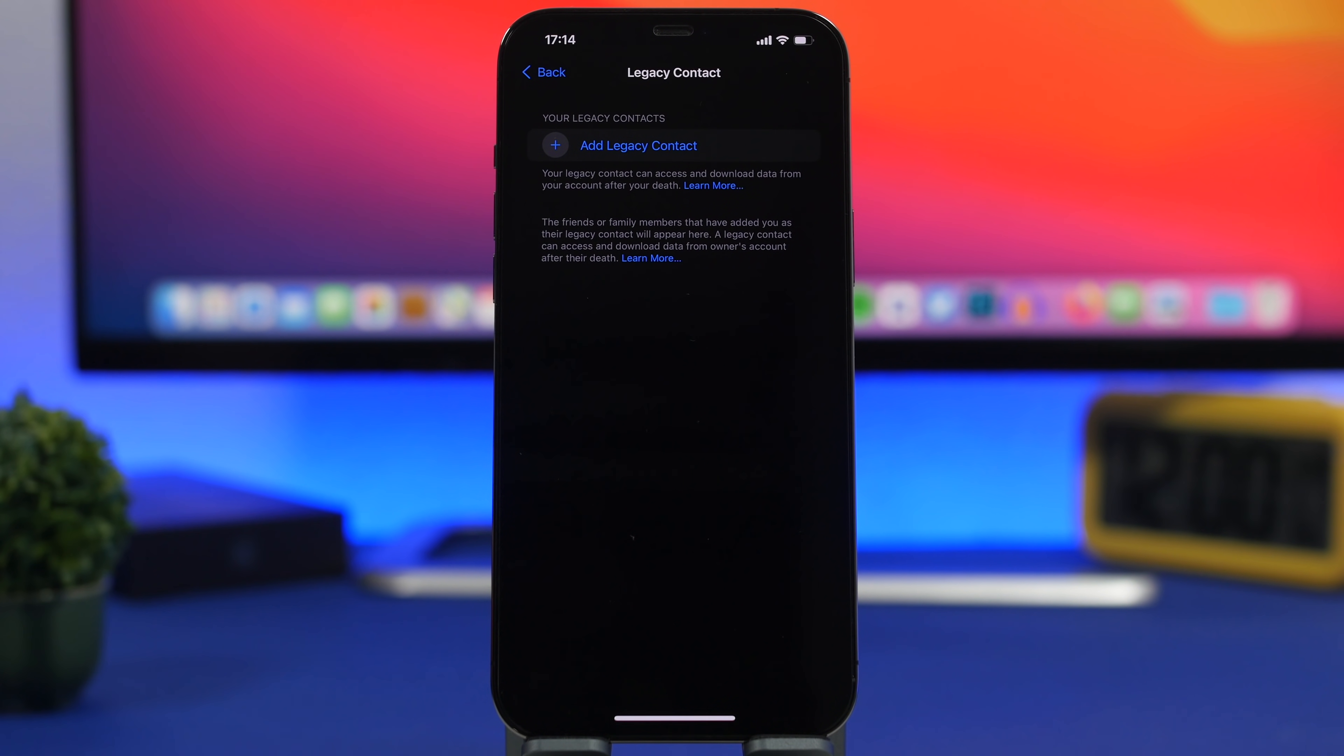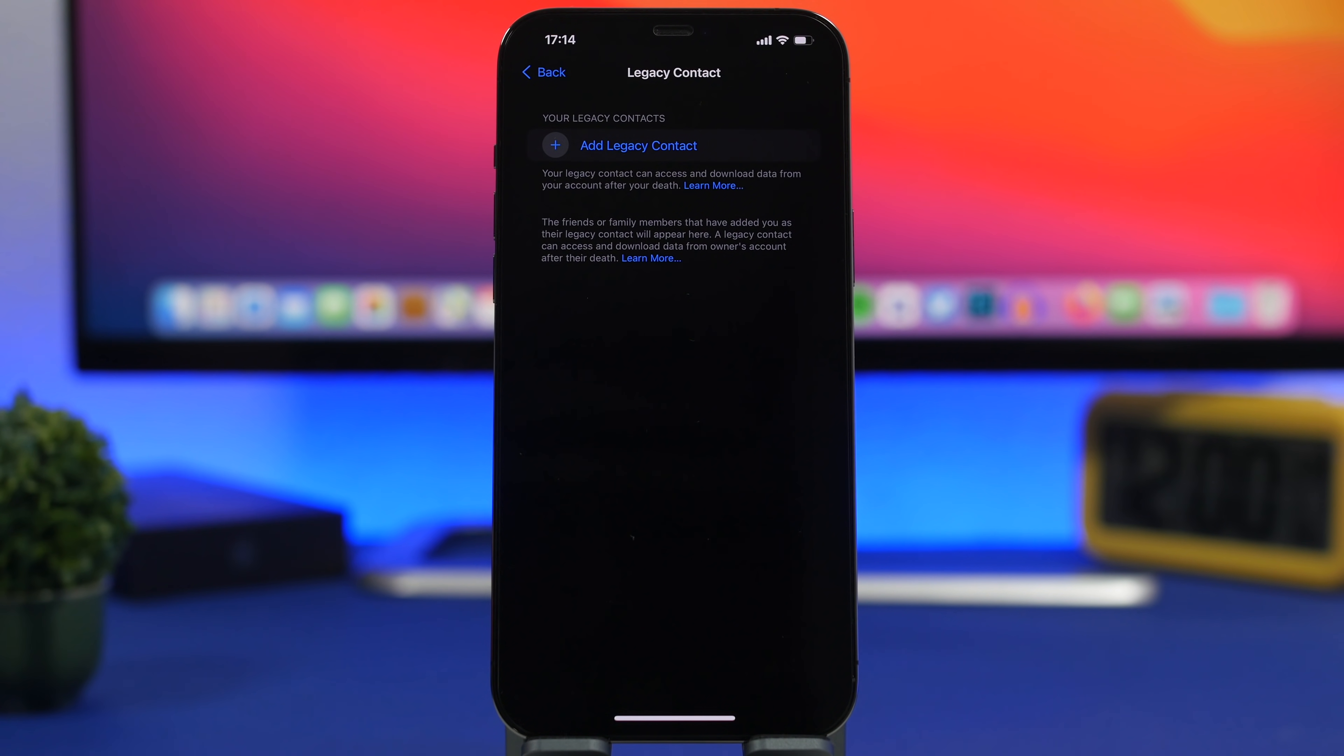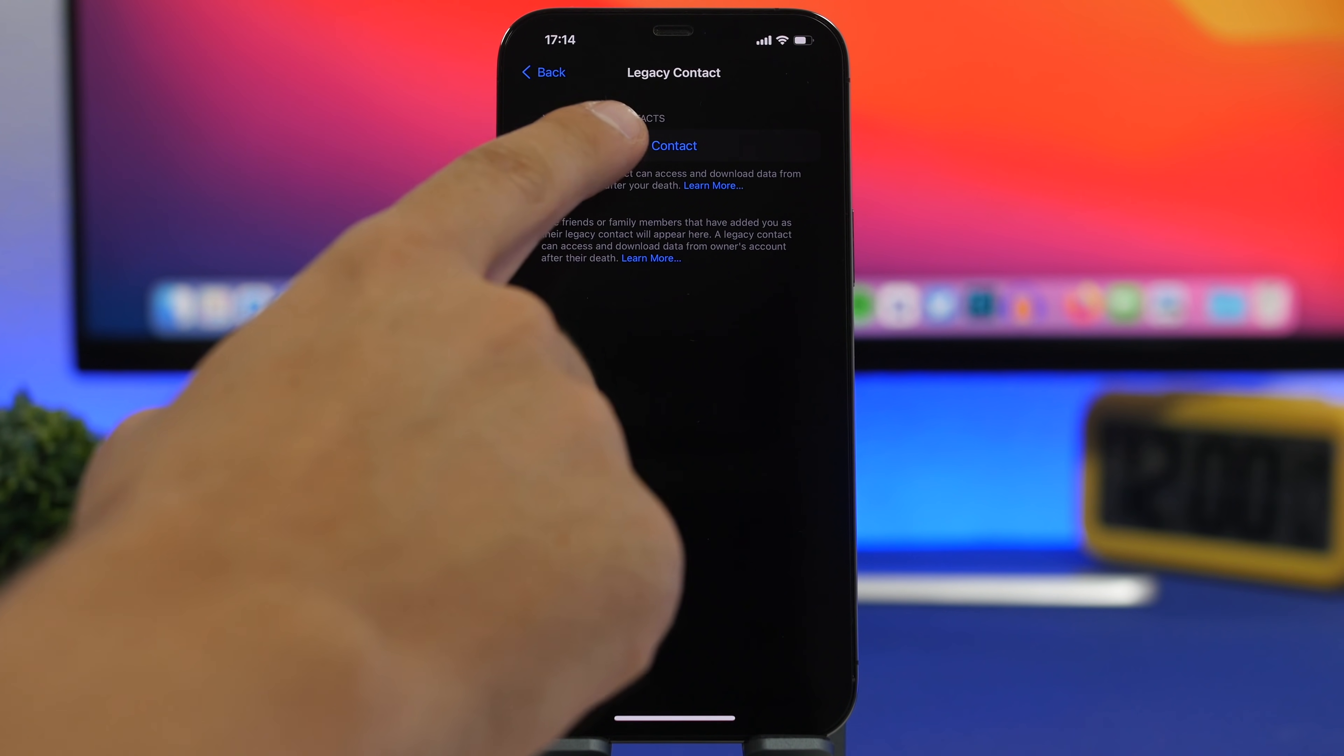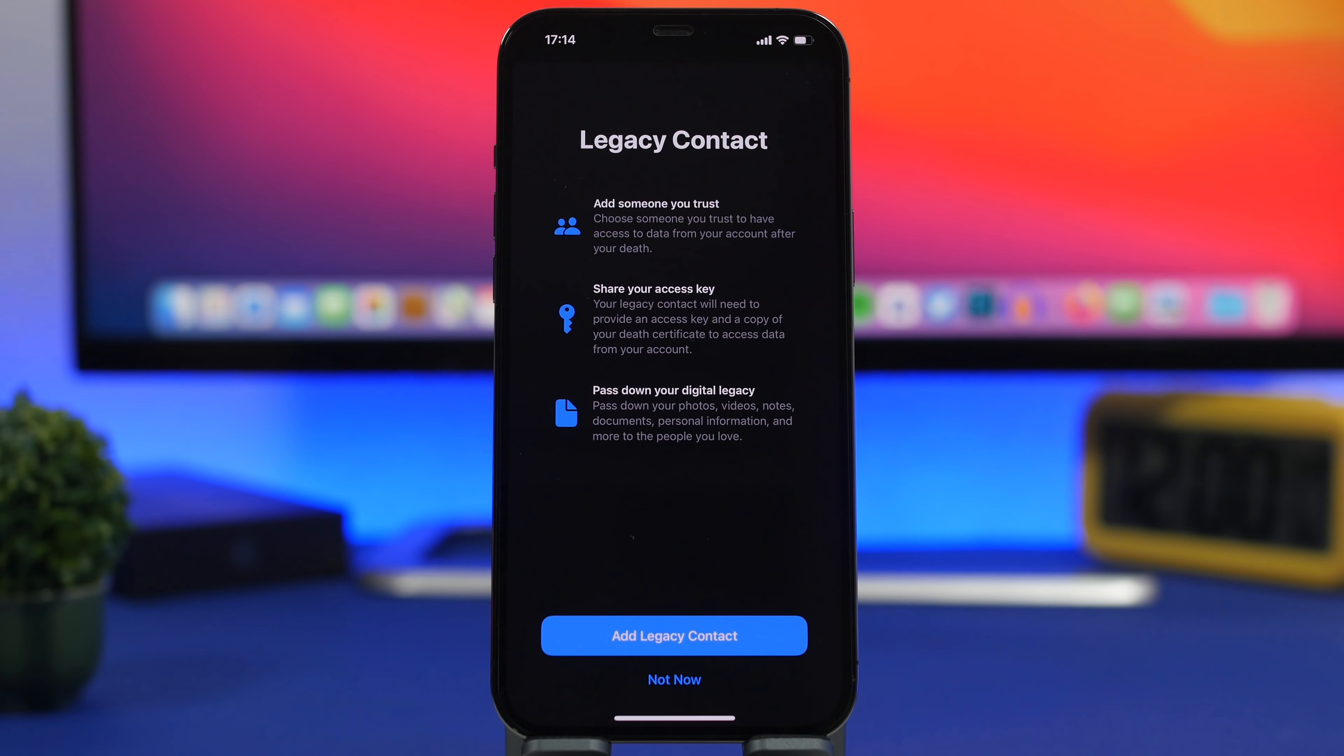So basically when someone adds a legacy contact, that contact will be able to access and download their data after they pass away. This is really important, of course everyone wants to have their data safe. You can go ahead and tap right here to add any of your contacts and make that your legacy contact.